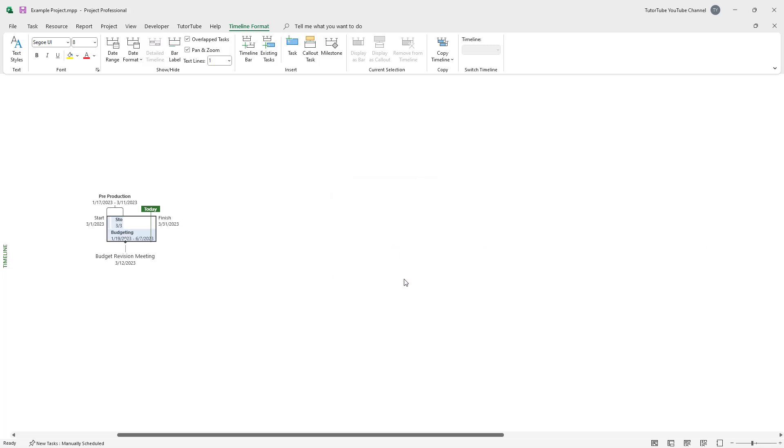Once this is done, if I press OK, it narrows down the timeline and you only see the timeline of that particular part, as you can see right here. If you were to click outside,